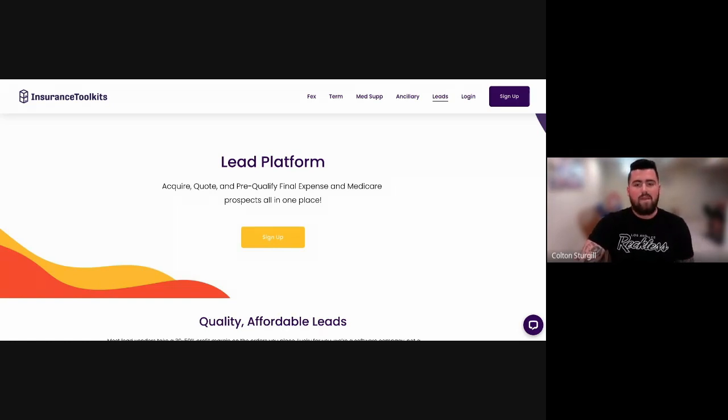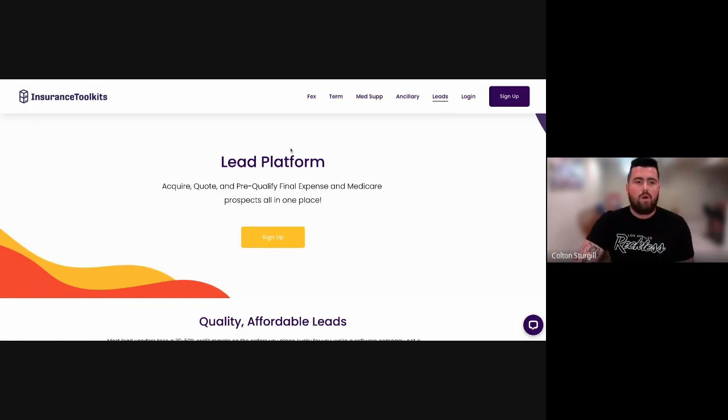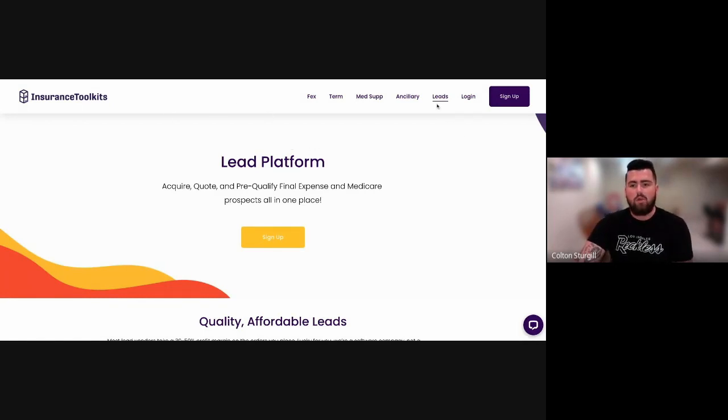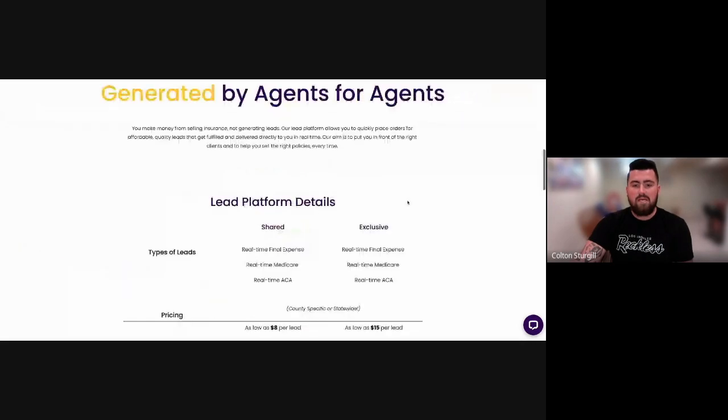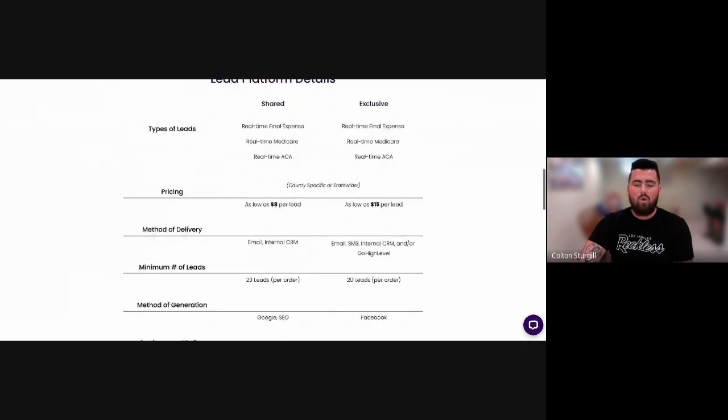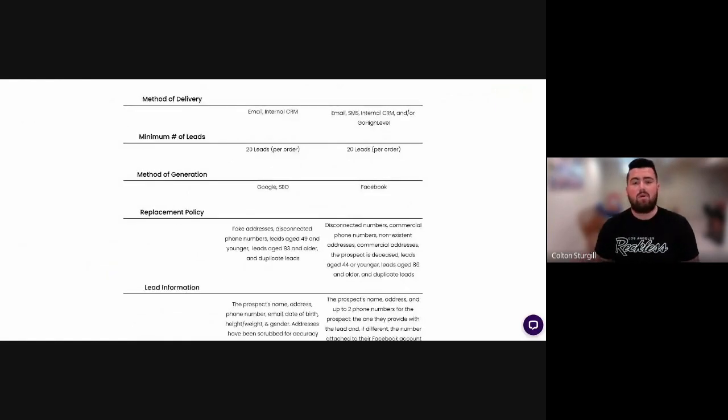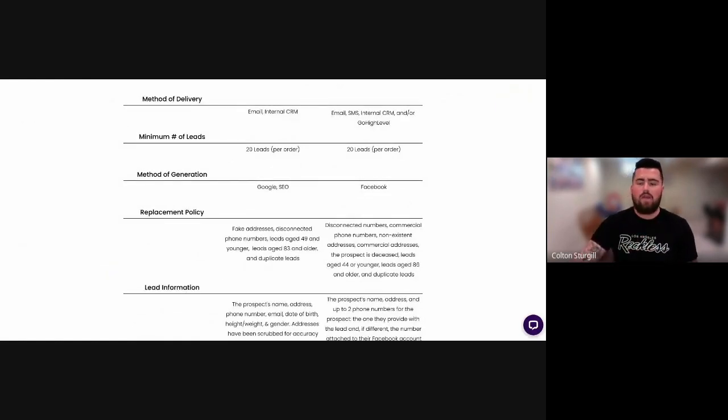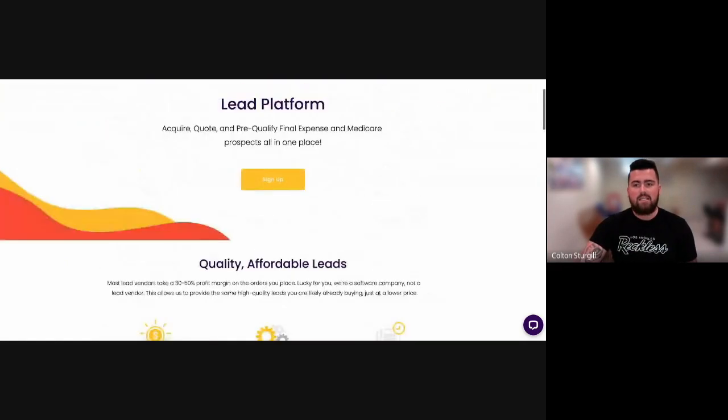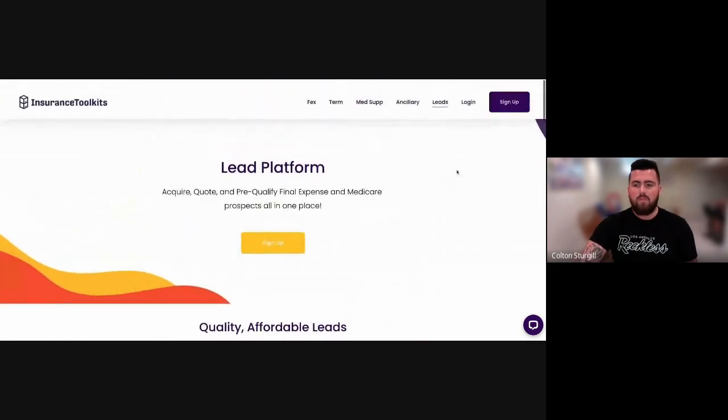So three main components. When you first go on to insurancetoolkits.com, you can go to the leads landing page and review some of the information about the actual leads platform itself. Or if you'd like, you can schedule a one-on-one lead training demo with me specifically, and I can go over everything from A to Z on the lead platform.